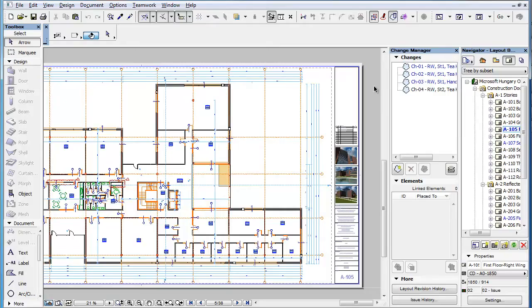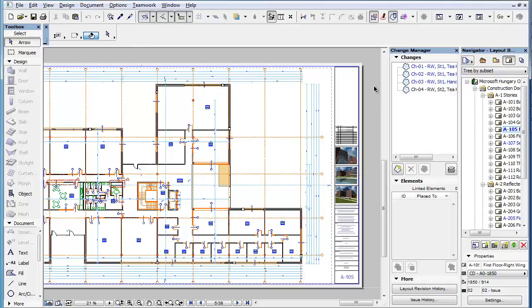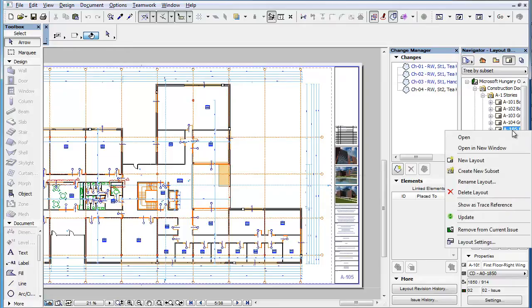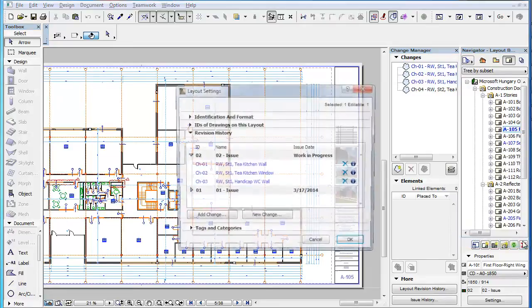This clip will familiarize you with the new Revision History panel of the Layout Settings dialog that displays layout-specific revision history information. With the introduction of the Revision History Management feature in ARCHICAD 18, the Layout Settings dialog also received a new panel.